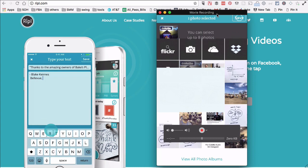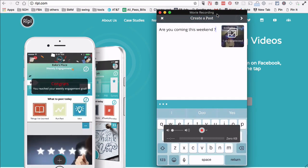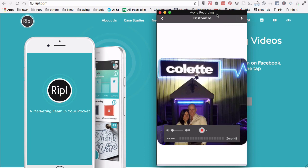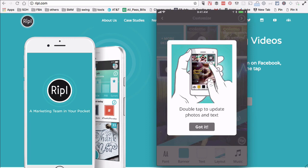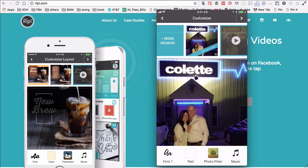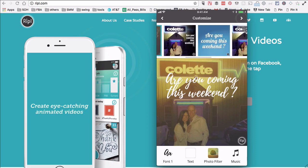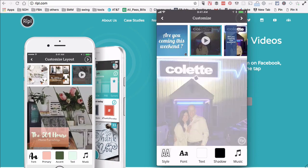Click on 'Add Photos' and I'm going to select this picture — this is actually the owners of that location. Once you're done with the text and the photo, click the right arrow button on the top. There's an instruction: double tap to update photos and text. Look at this — how cool is that! On top there are different designs.